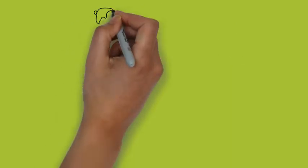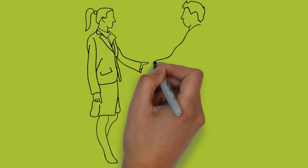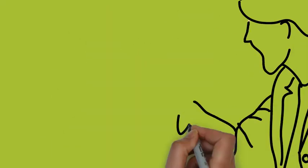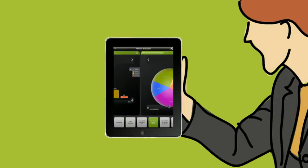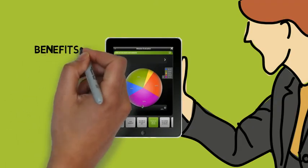In between meetings, John bumps into Beth, who also has several Question Pro surveys running. Beth suggests using the Question Pro data visualization app, which she accesses on her iPad.